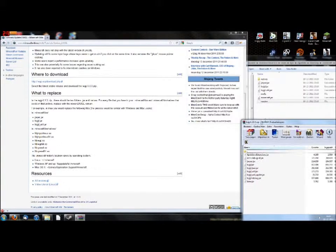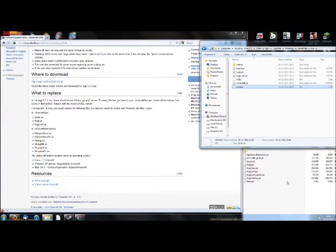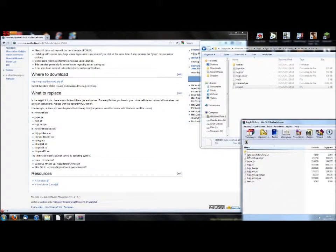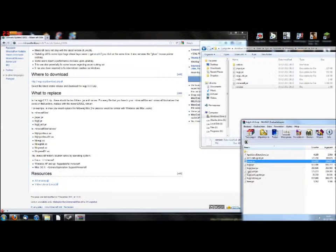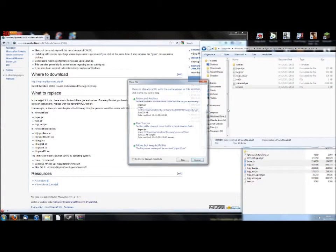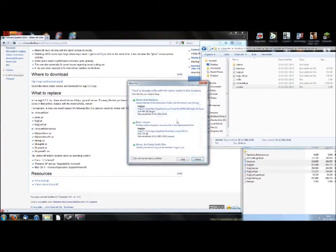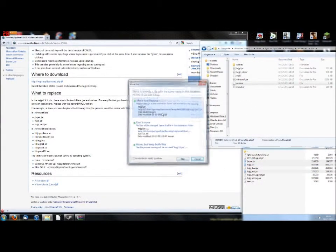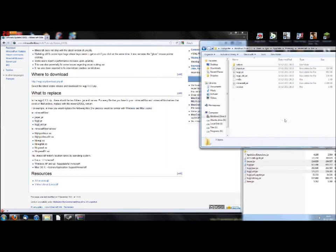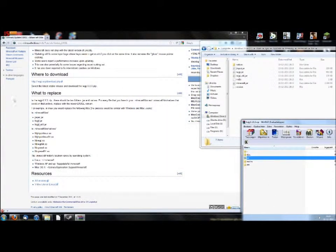So from the jar folder in the zip you just downloaded, you need to replace jinput, the javagamelibrary.jar, and underscore util. Just drag them to the .minecraft slash bin folder, move and replace everything. And now go to your natives folder.